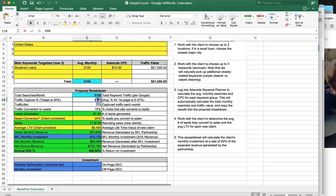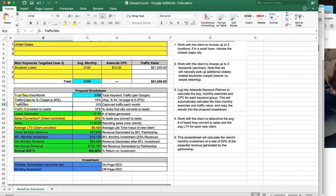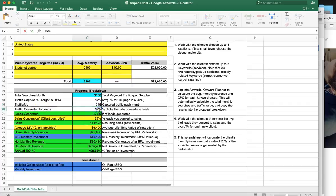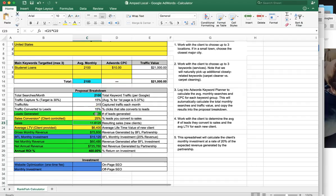Actual traffic capture is going to be 15% — this number can range from 5 to 37%. Let's low ball it; the target is 30% but we have it set at 15%. So the actual people on your site every month is 315. Of those, 15% — which is average — are actually going to turn into leads, so you have about 47 to 50 leads that will contact you looking for a loan. With a sales conversion of 25%, you have about 12 sales per month with this plan.